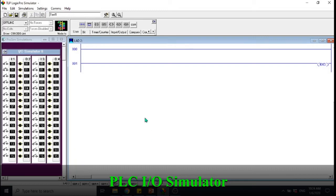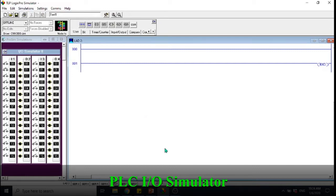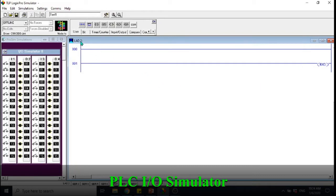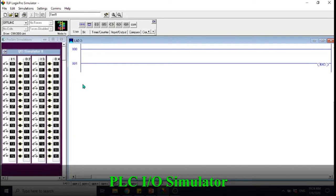Assalamualaikum warahmatullahi wabarakatuh. In this video we will discuss how to simulate our PLC programming in LogixPro simulator. Let's start. As you know, PLC have two power lines on the left and right hand side with the rungs in between. This is our working PLC environment.